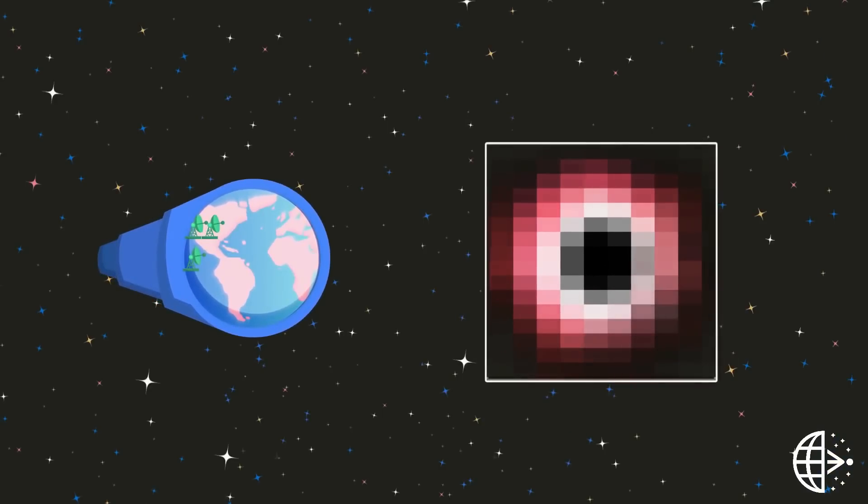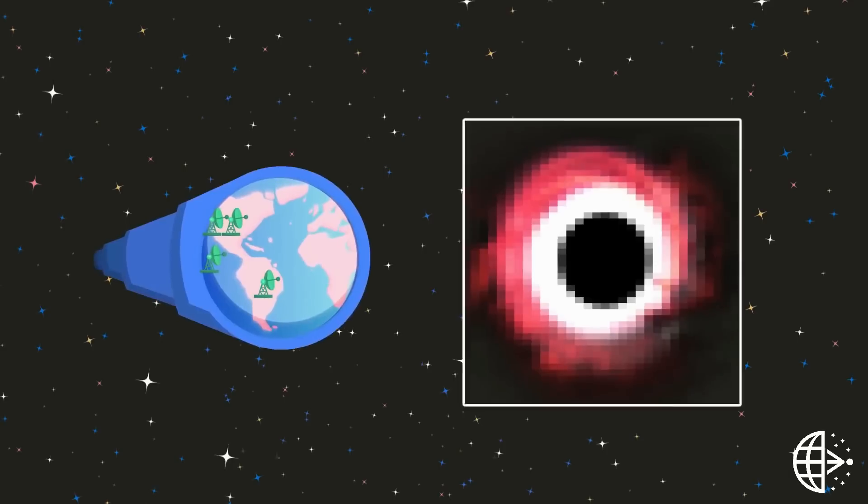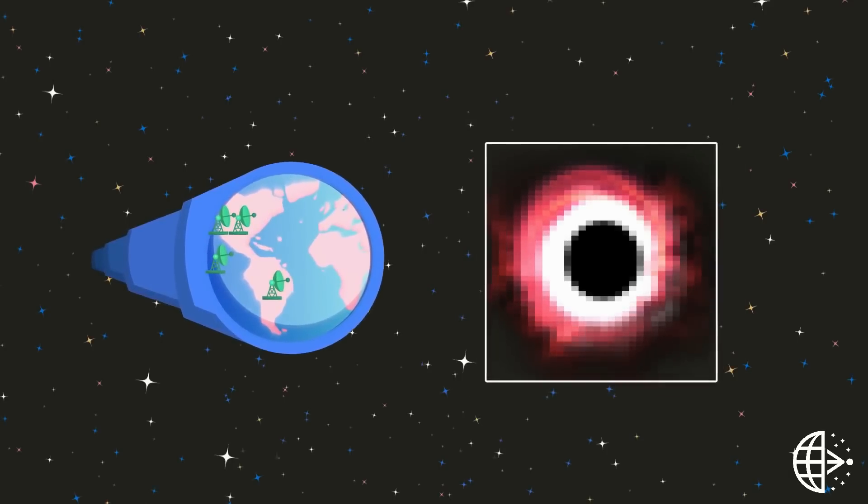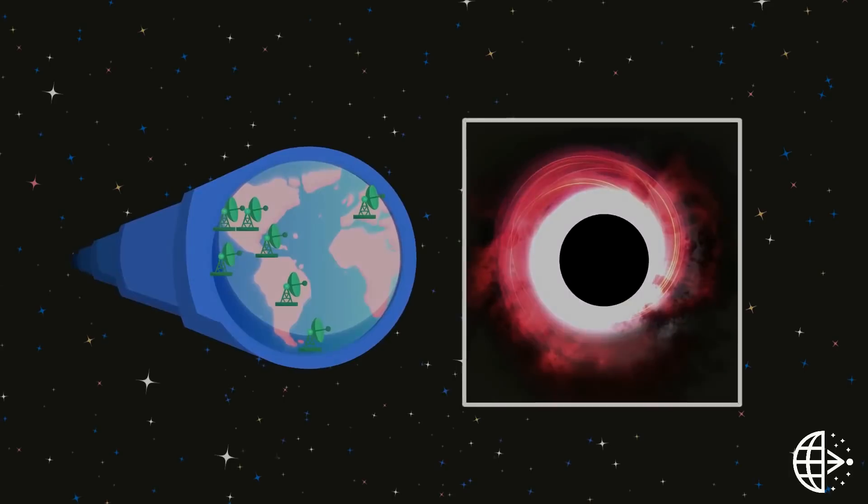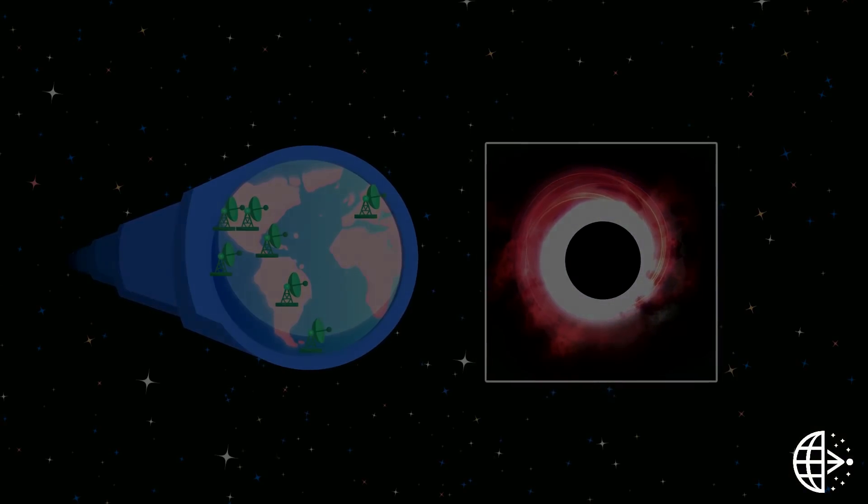As more dishes join the EHT, and the more widely spaced they are, the sharper our image of the event horizon will be.